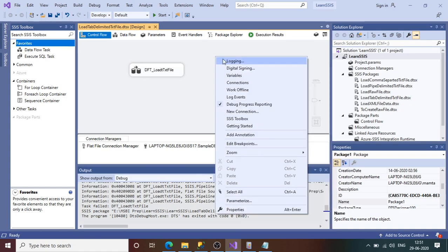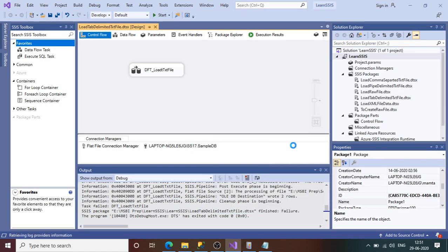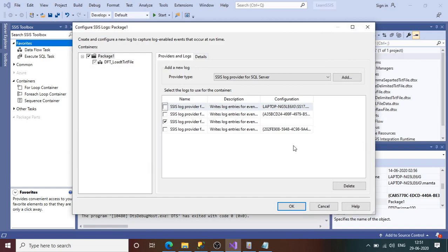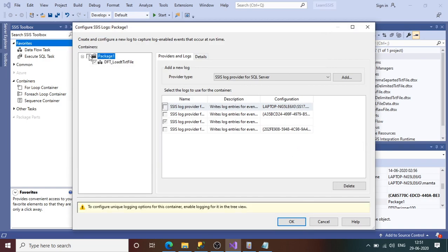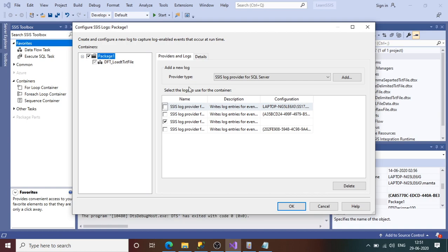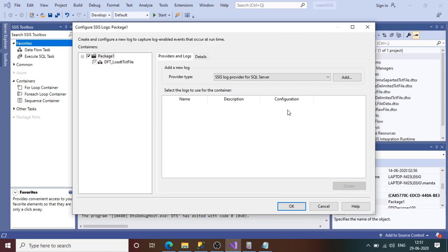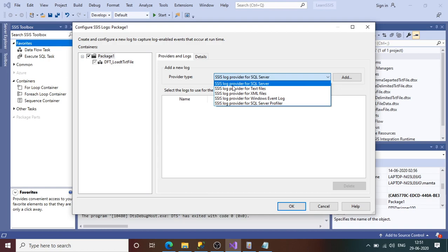To implement logging, right-click anywhere in the control flow and choose the first option: Logging. The logging editor will open, giving you a number of options. There is a warning that to configure unique logging you need to enable it. SSIS gives five log providers with which you can implement logging.